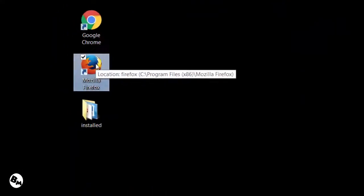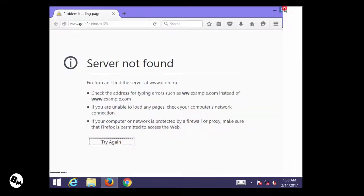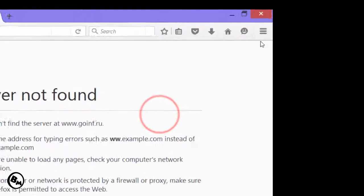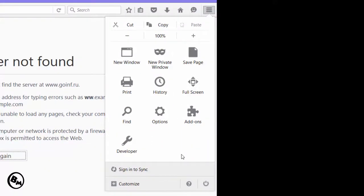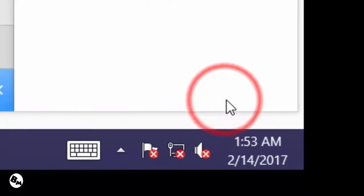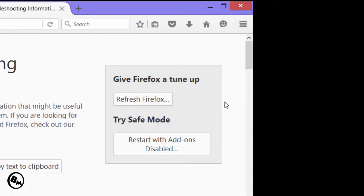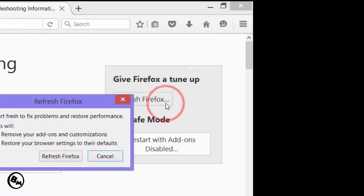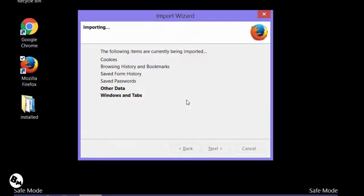Now it's time to reset settings on another browser. In my case, I also have Mozilla Firefox. To reset Firefox, click on the three lines menu at the top right. Then click on the question mark button, and click on Troubleshooting Information. You will see a Refresh Firefox button on the right-hand side — click on that.